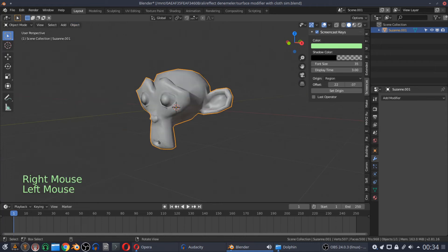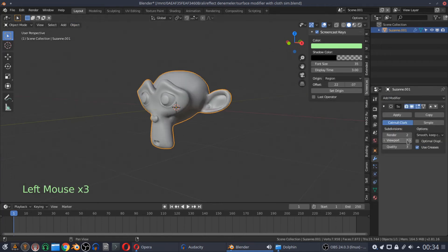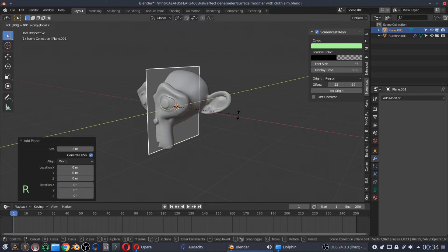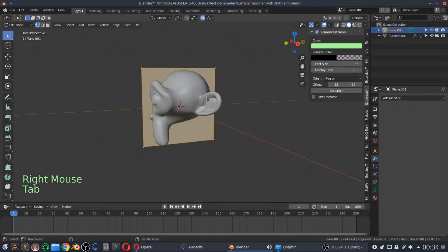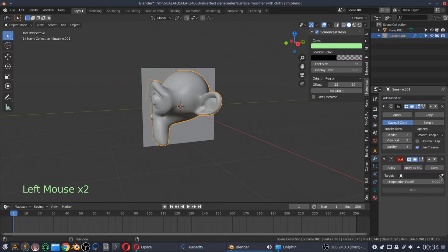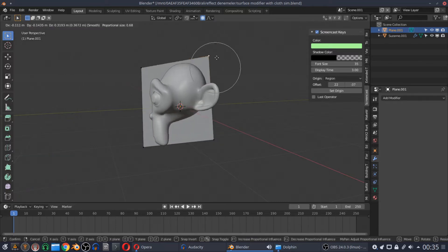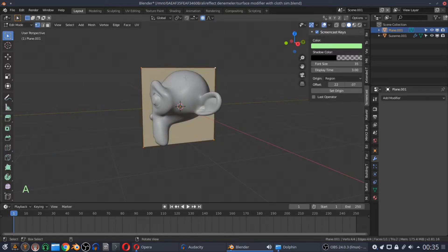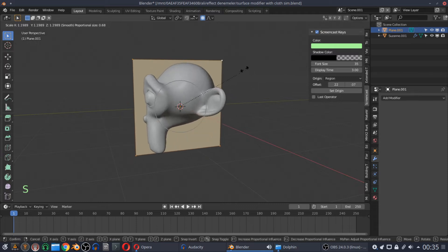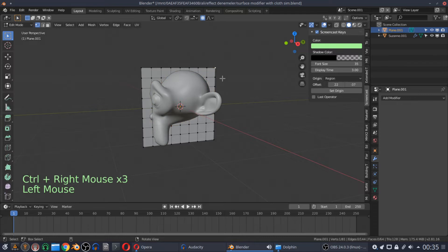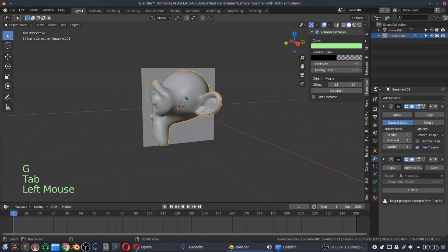Let's bind our Suzanne head with our plane on the sagittal rear. If you bind it while the plane has only 4 vertices, you will be able to control your mesh from only 4 corners. If you want to subdivide your plane, you will see that the surface deform modifier will lose its effect due to the different vertex counts.